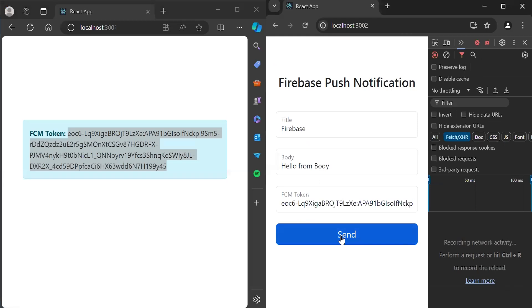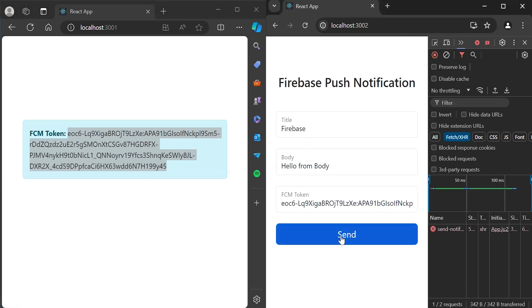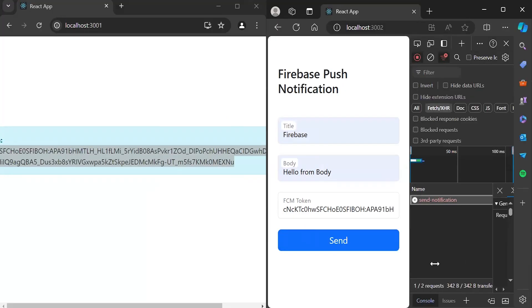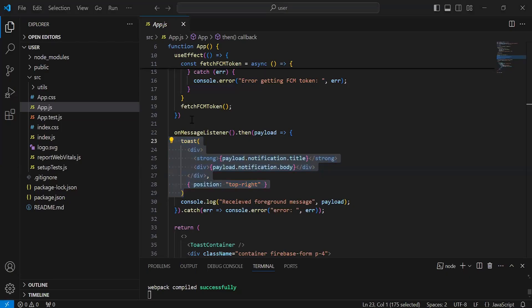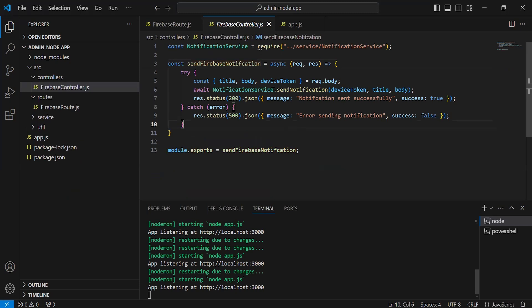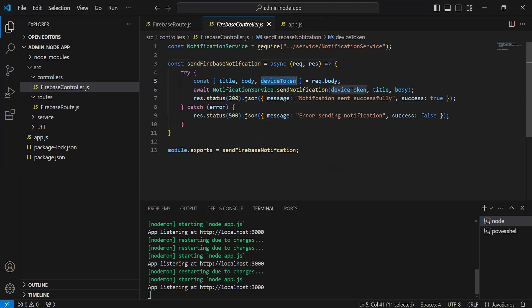Now let's go back to the browser and click the send button again. We are getting a status of 500. Let me check what the issue is.